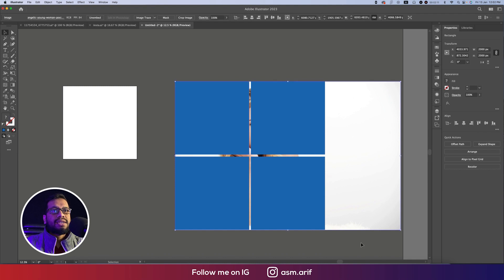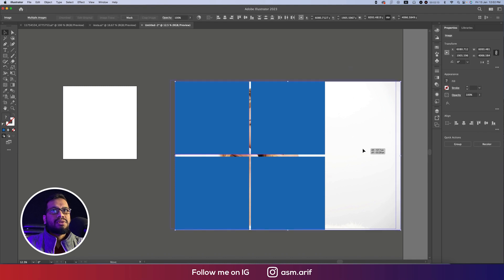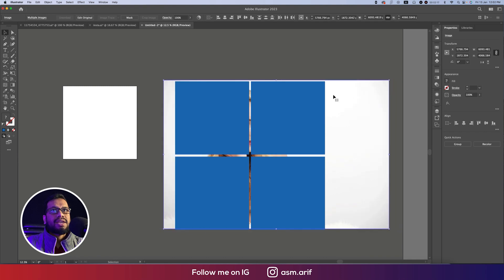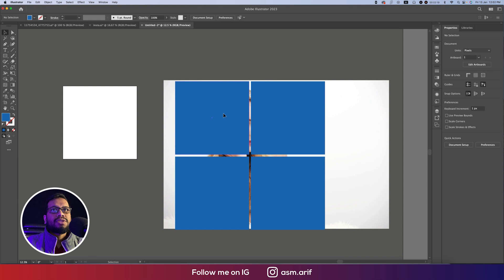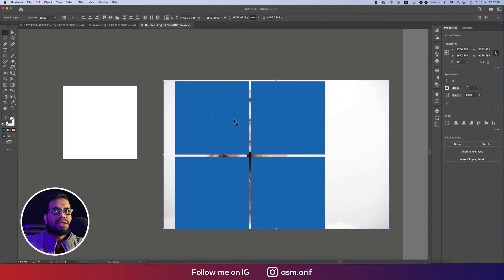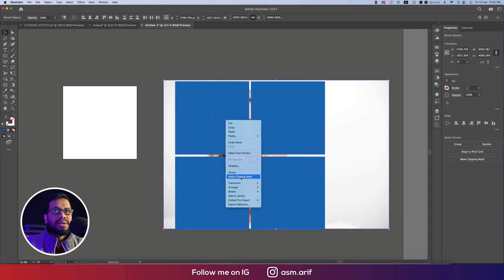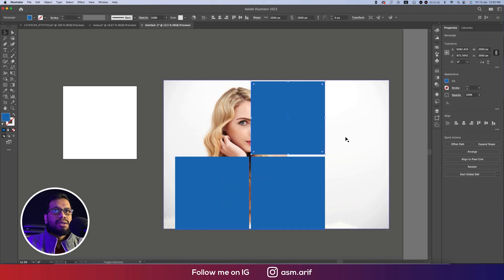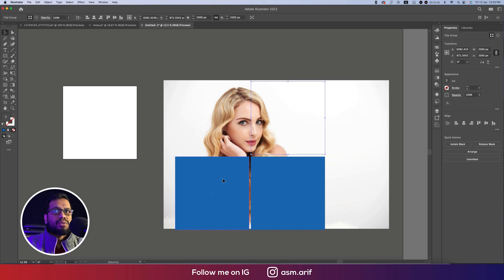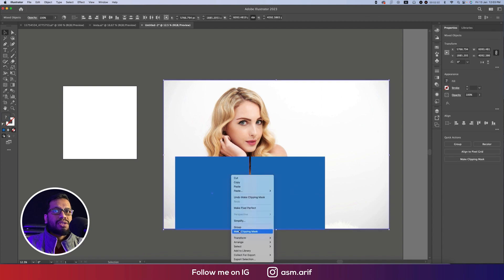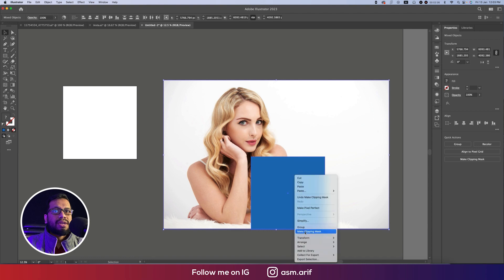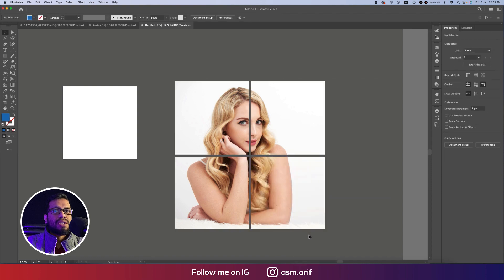Before that, I'll move this one a little to the left side. Now select the first shape and the first copy, then right-click and make Clipping Mask — that's number one. Select the same for the next, make Clipping Mask — number two. Then number three, make Clipping Mask, and number four, make Clipping Mask.